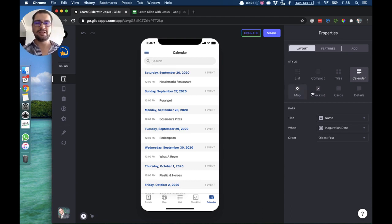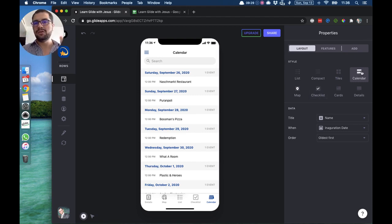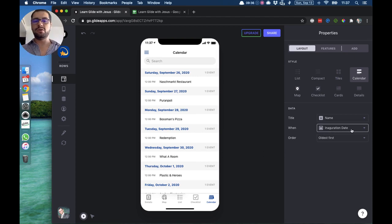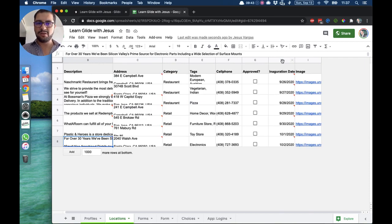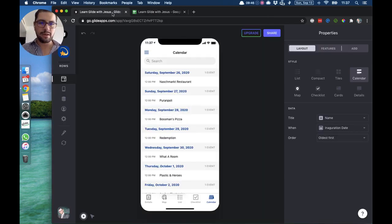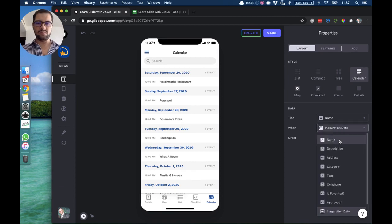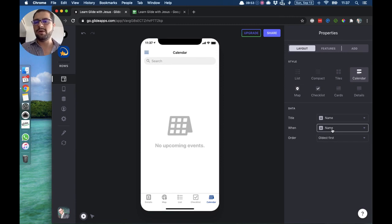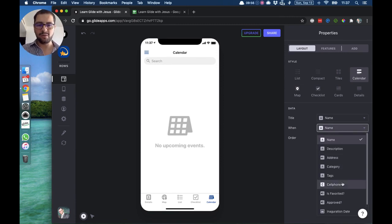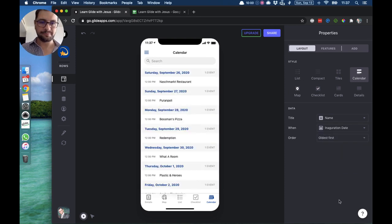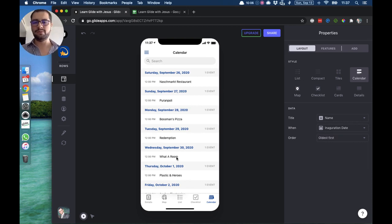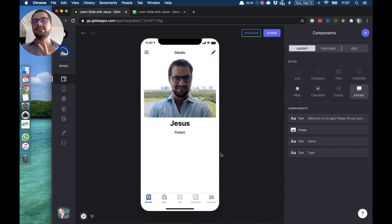Then we have the calendar style. Just like the checklist needs a boolean column, the calendar needs a column that has a date. The title is pointing to the name, and the 'when' is pointing to a column called 'inauguration date' — a date column in my location tab. If you point it somewhere else, the calendar won't show up because Glide won't know when things are happening. You can also order items from oldest to newest or the other way around.